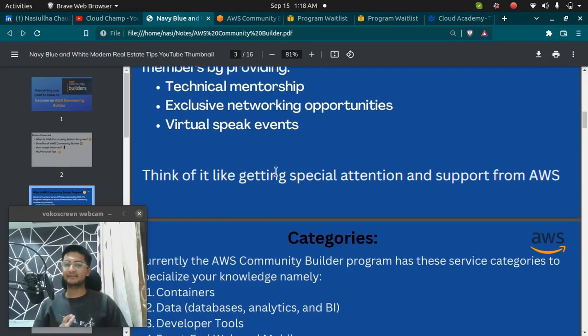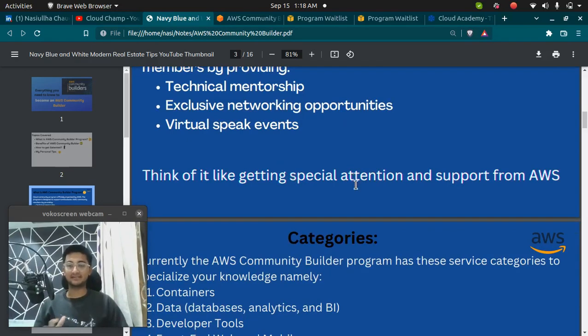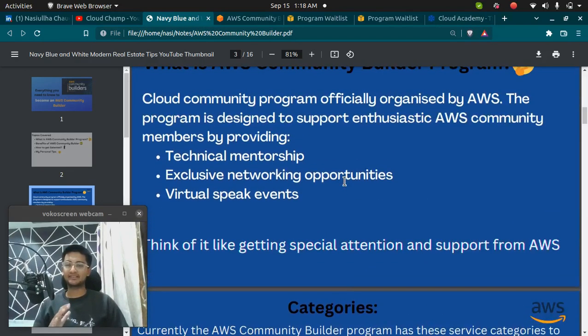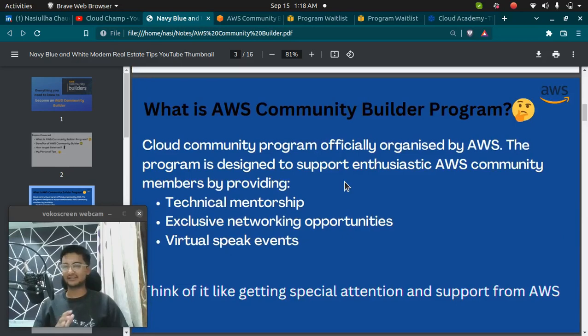Basically, think of it like getting special attention and support from AWS itself. Being an AWS Community Builder is awesome, and if you get a chance, become an AWS Community Builder.